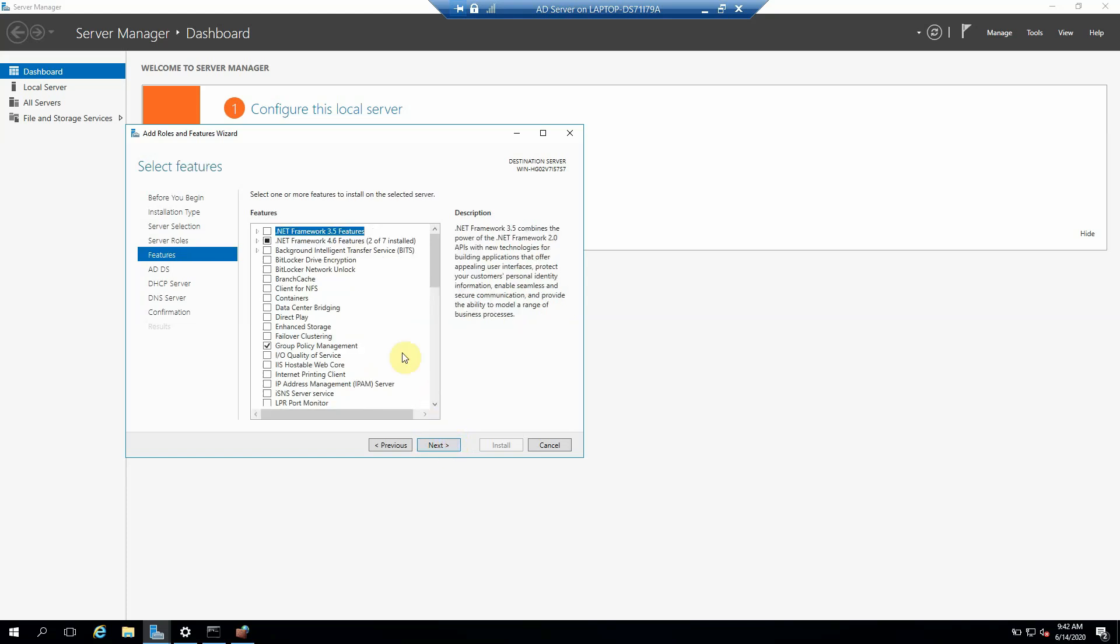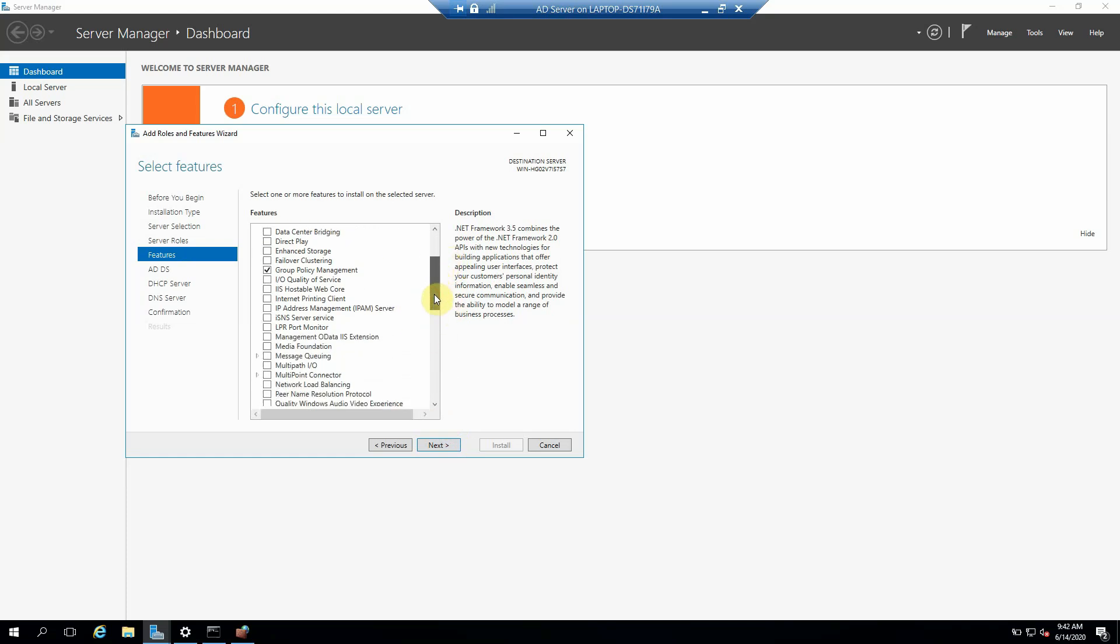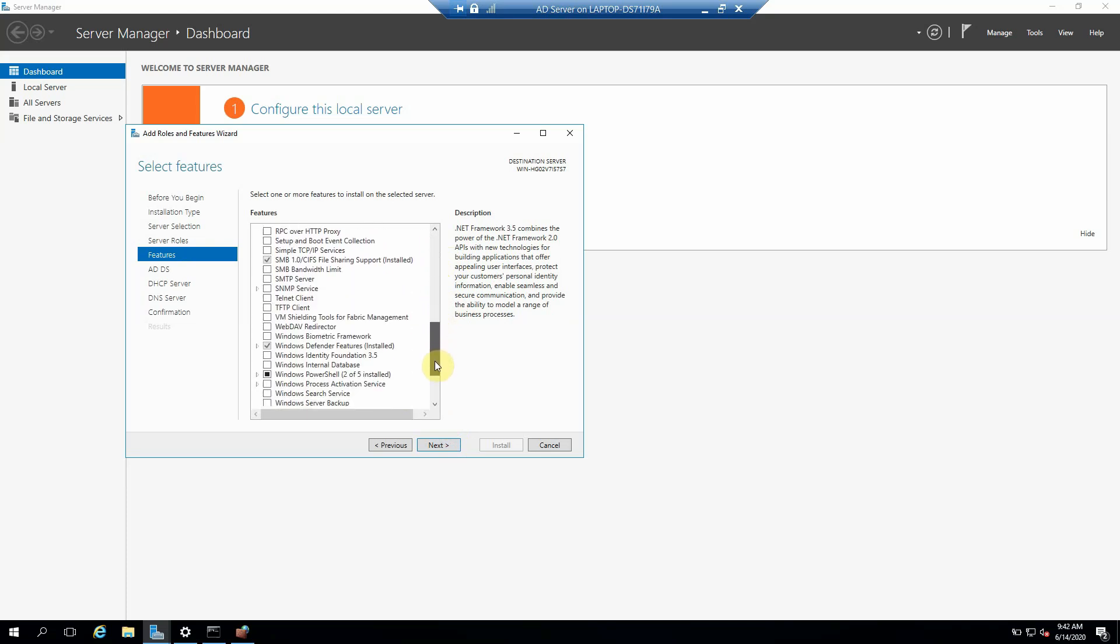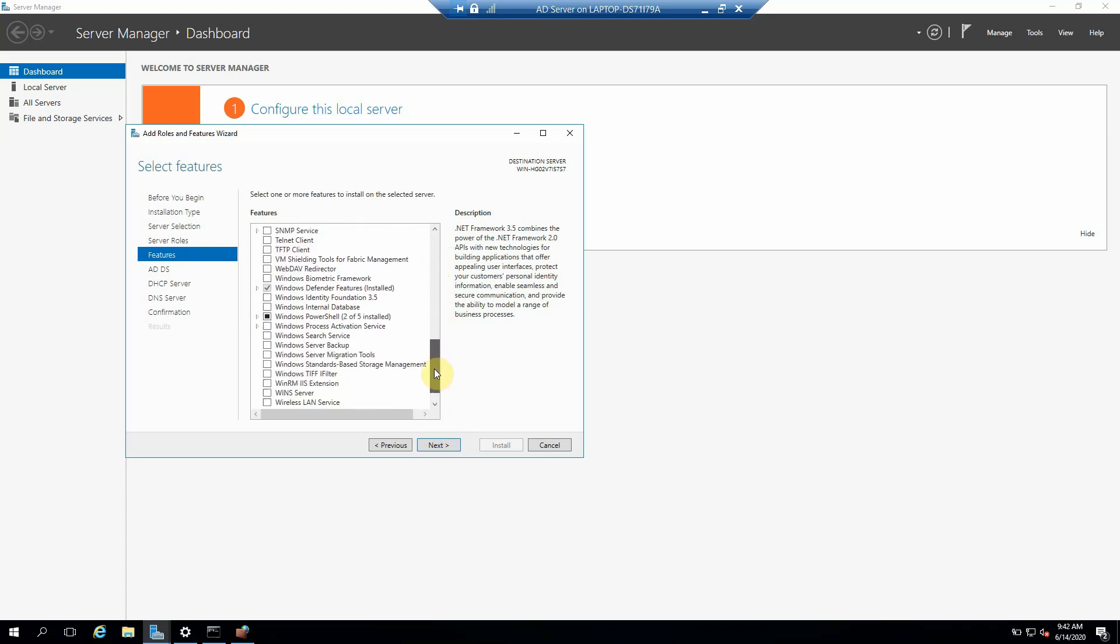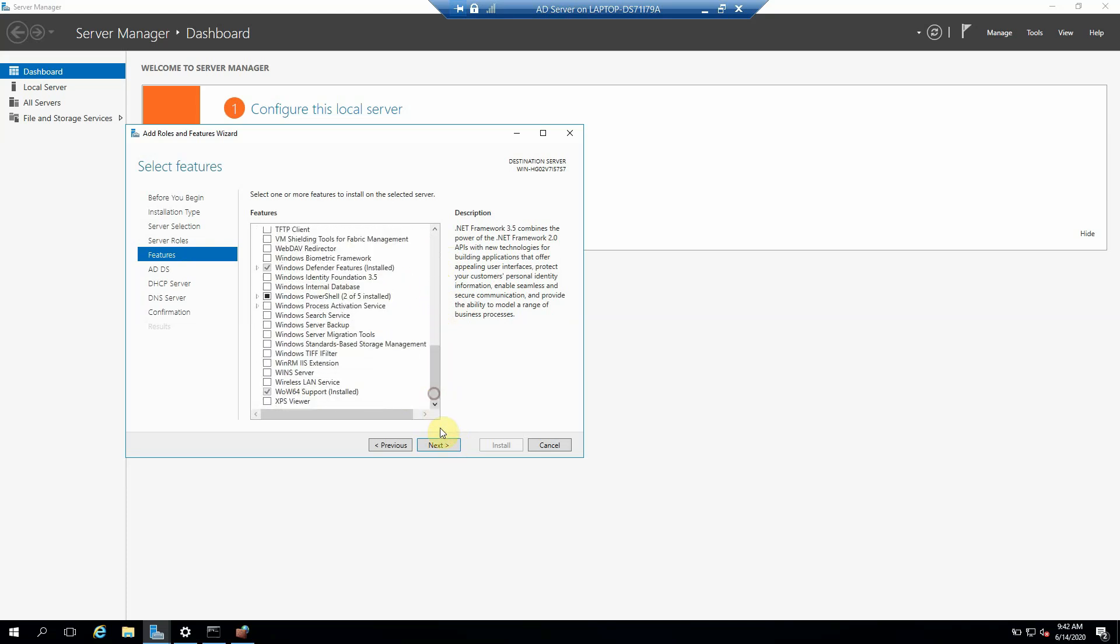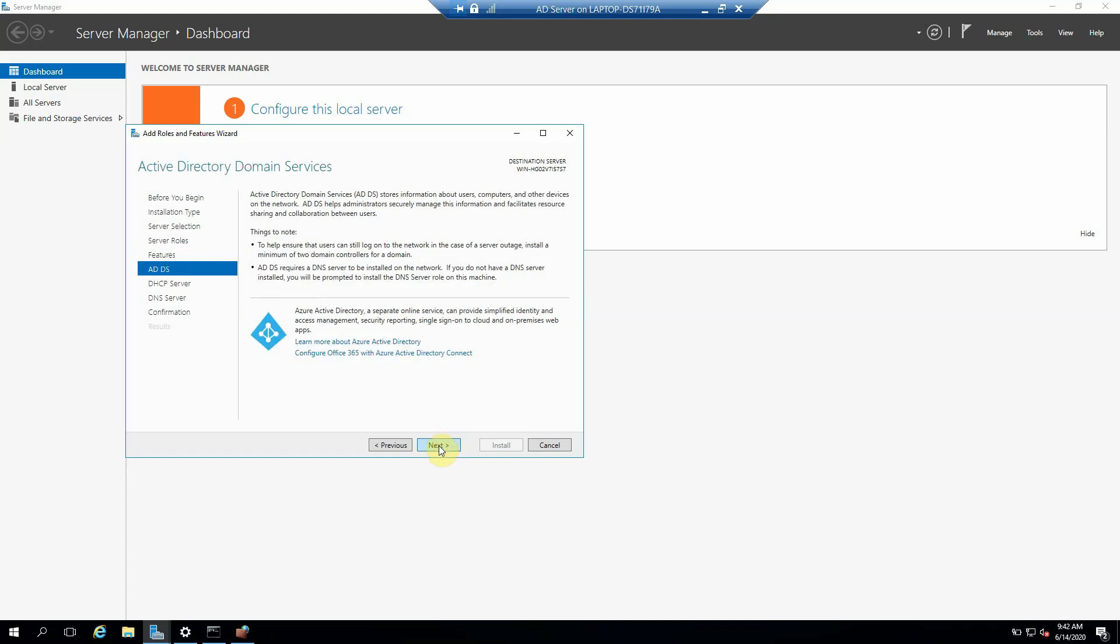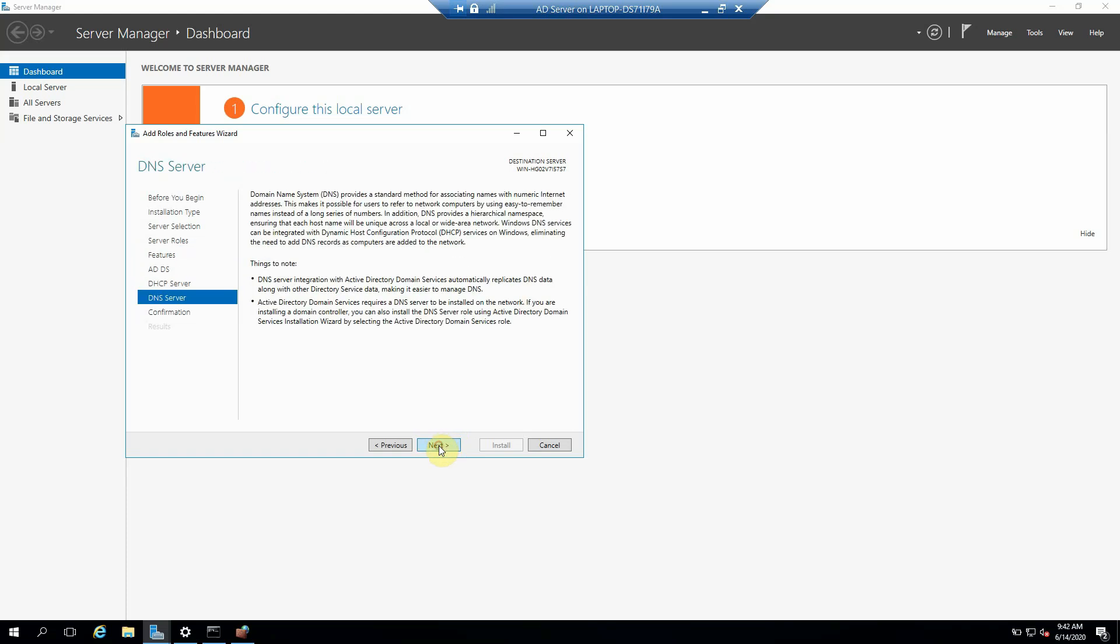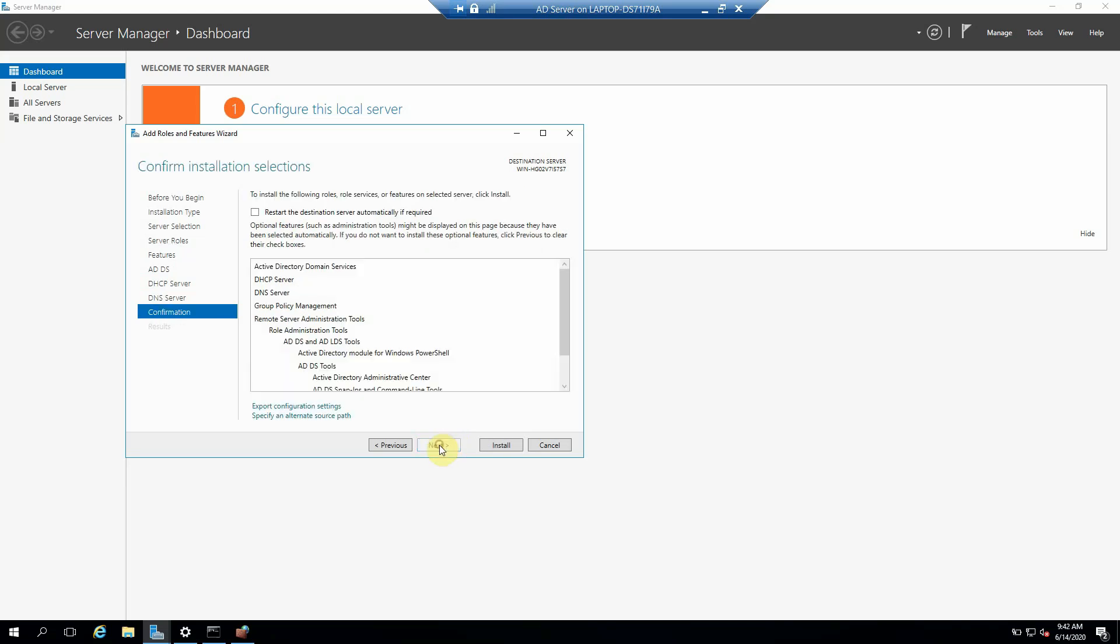So we just need to click Next. Here we don't require anything. Yeah, just click on Next, Next, Next, Next, Next, Install.